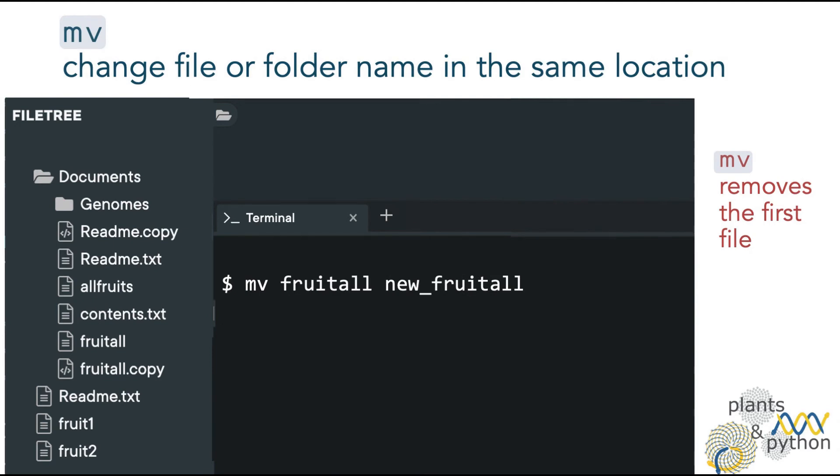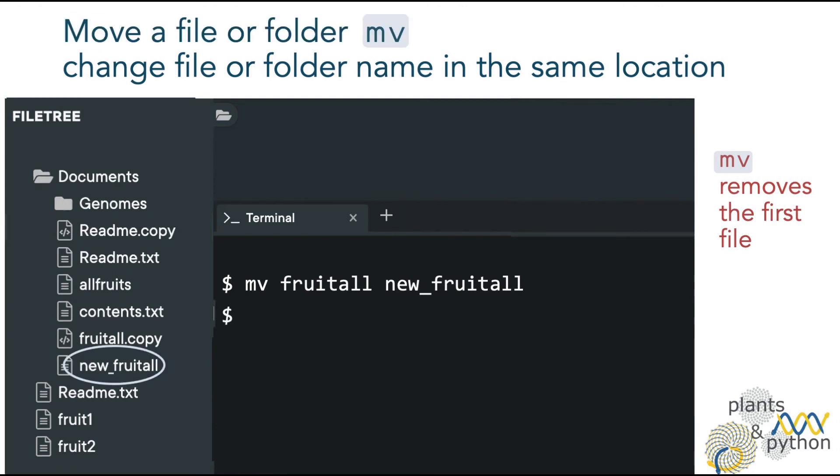mv can also be used to change the name of a file if both files are in the same location. So our file fruital is now called new fruital.